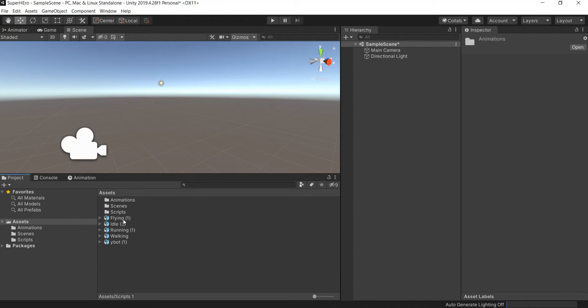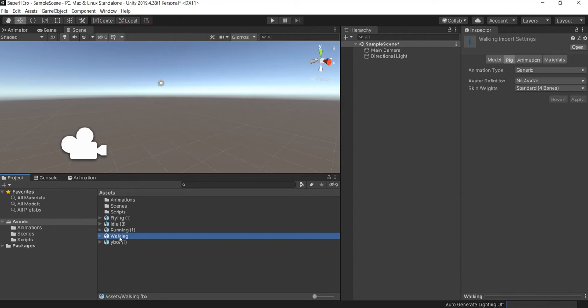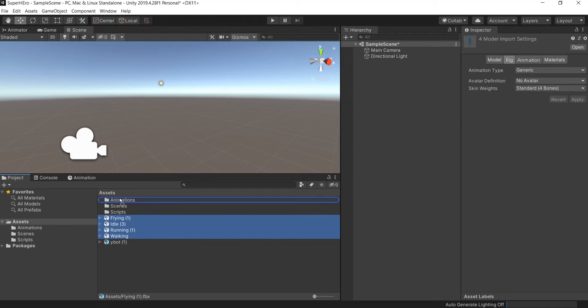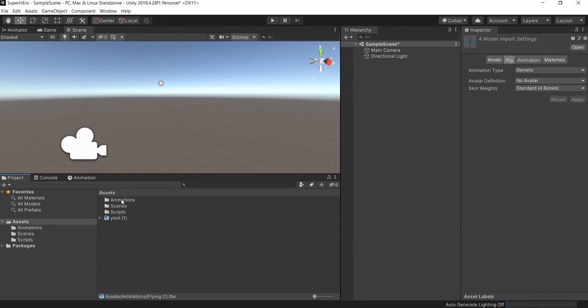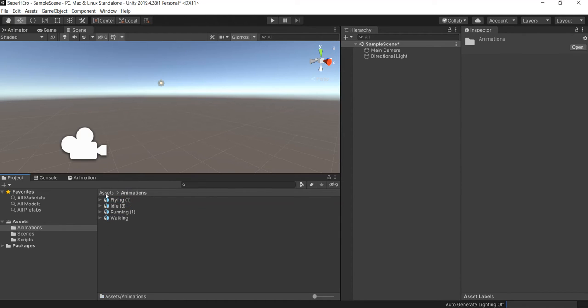It's pretty much that for now, so we just take all the animations and throw them inside the animation folder.